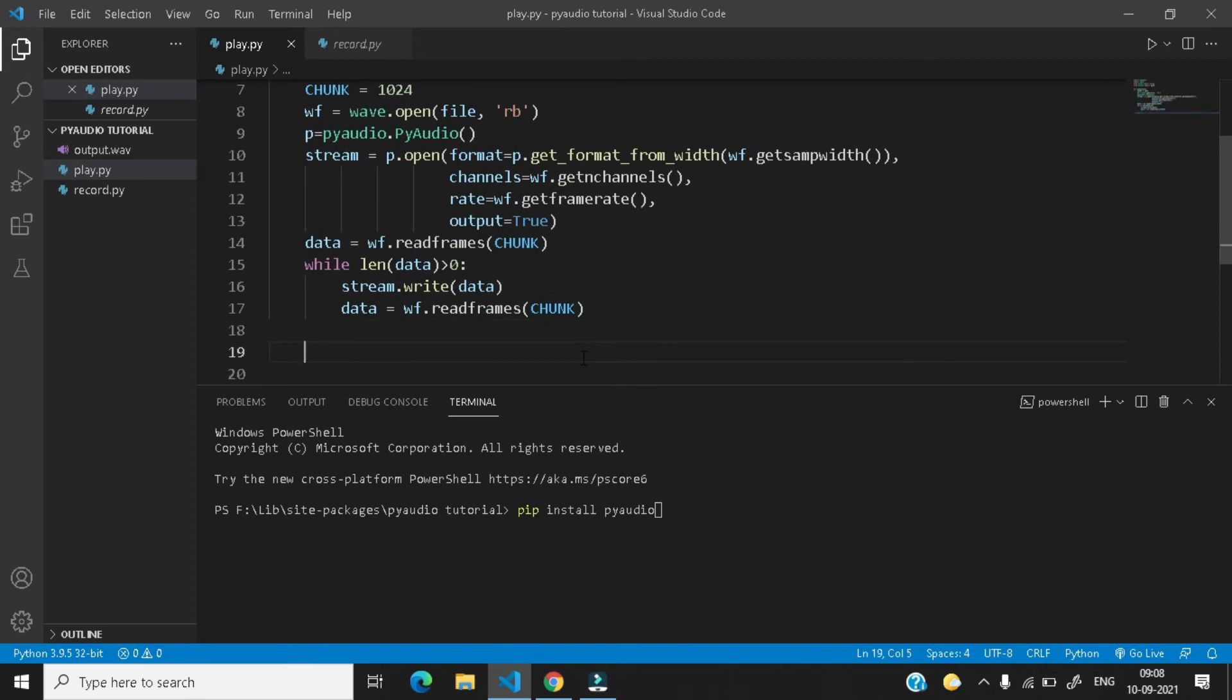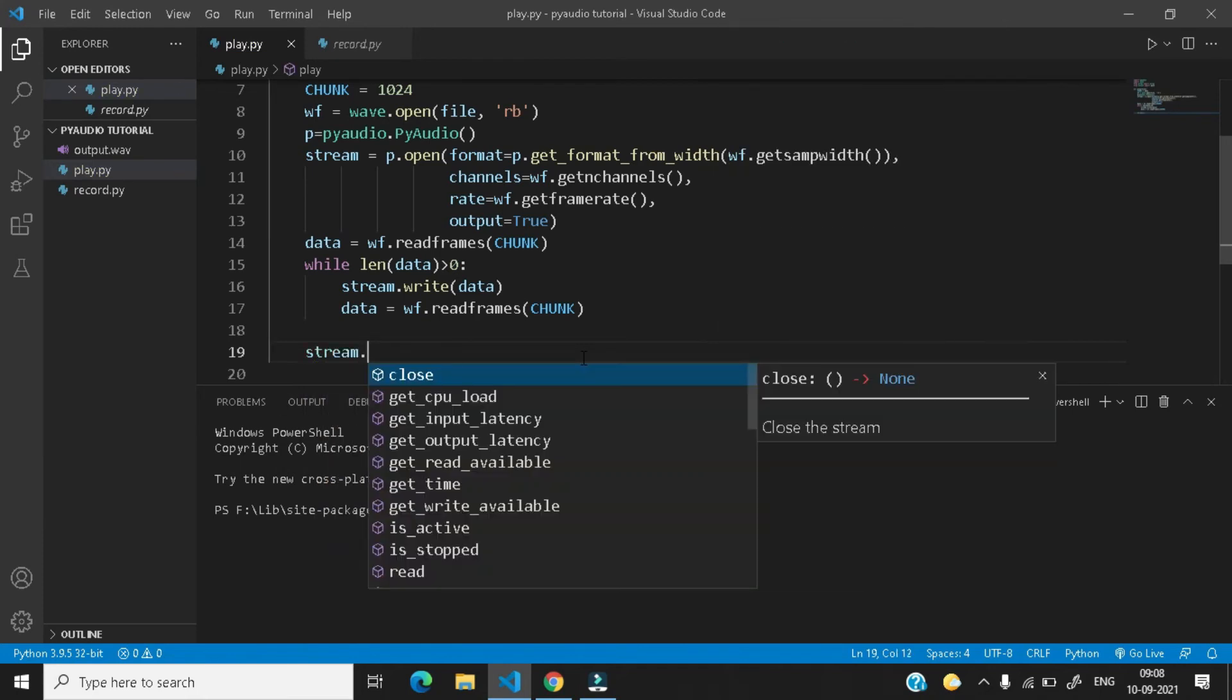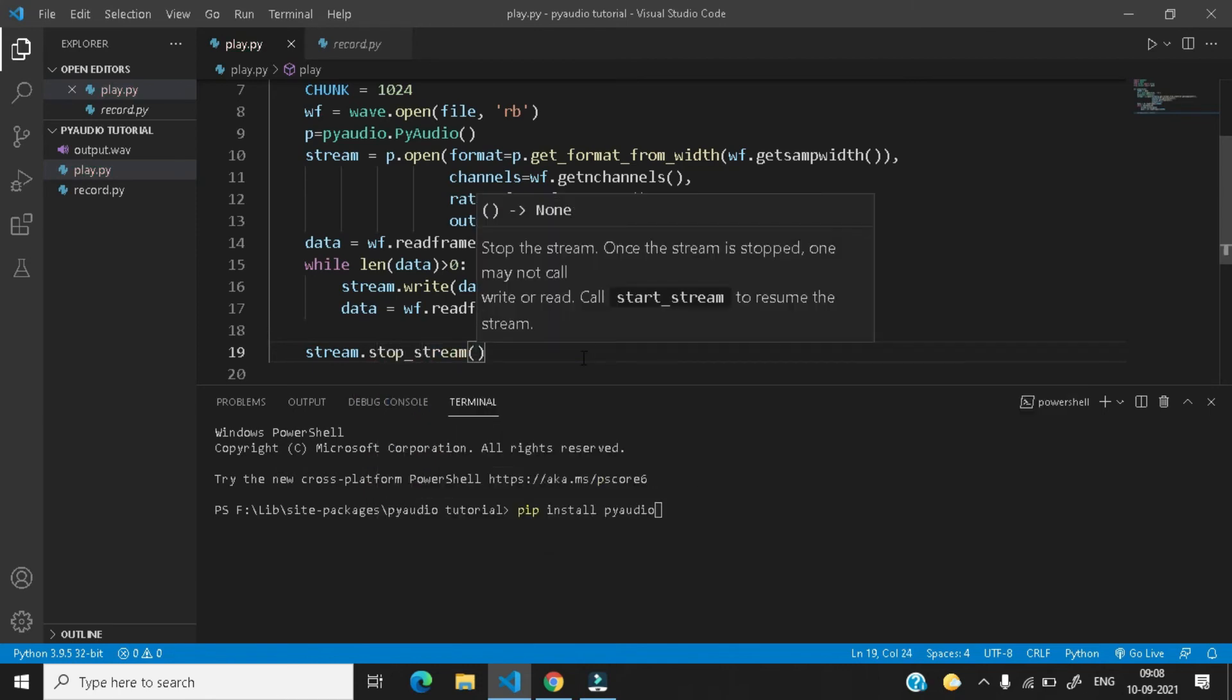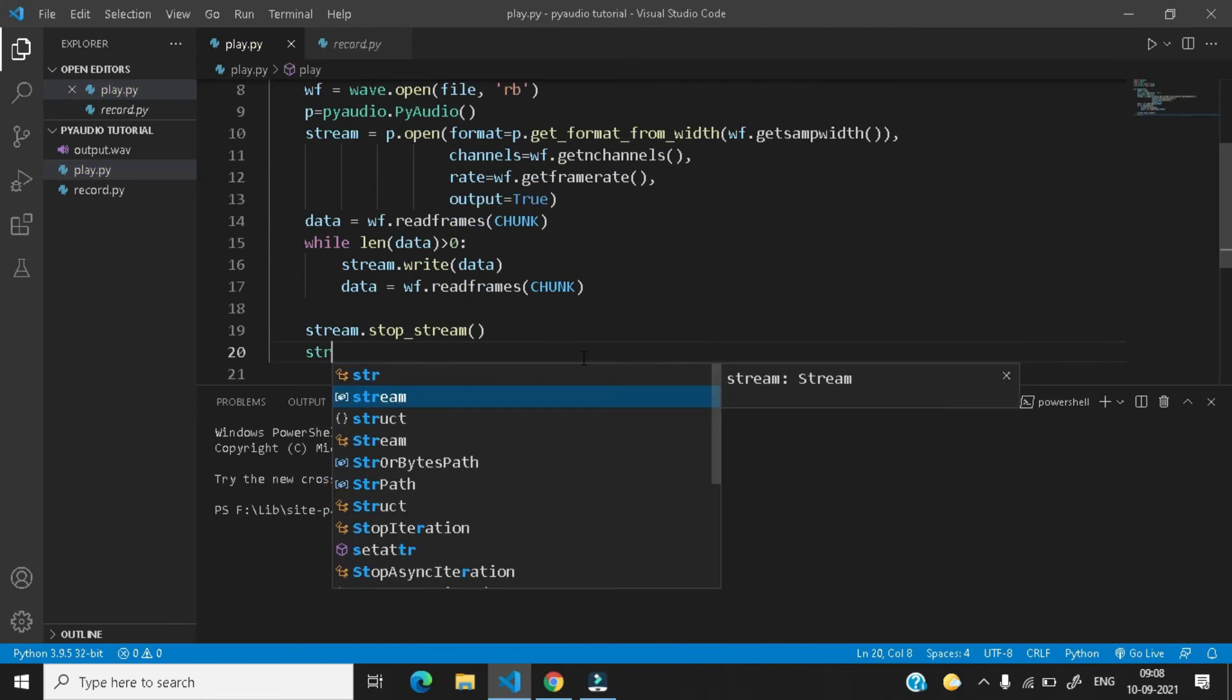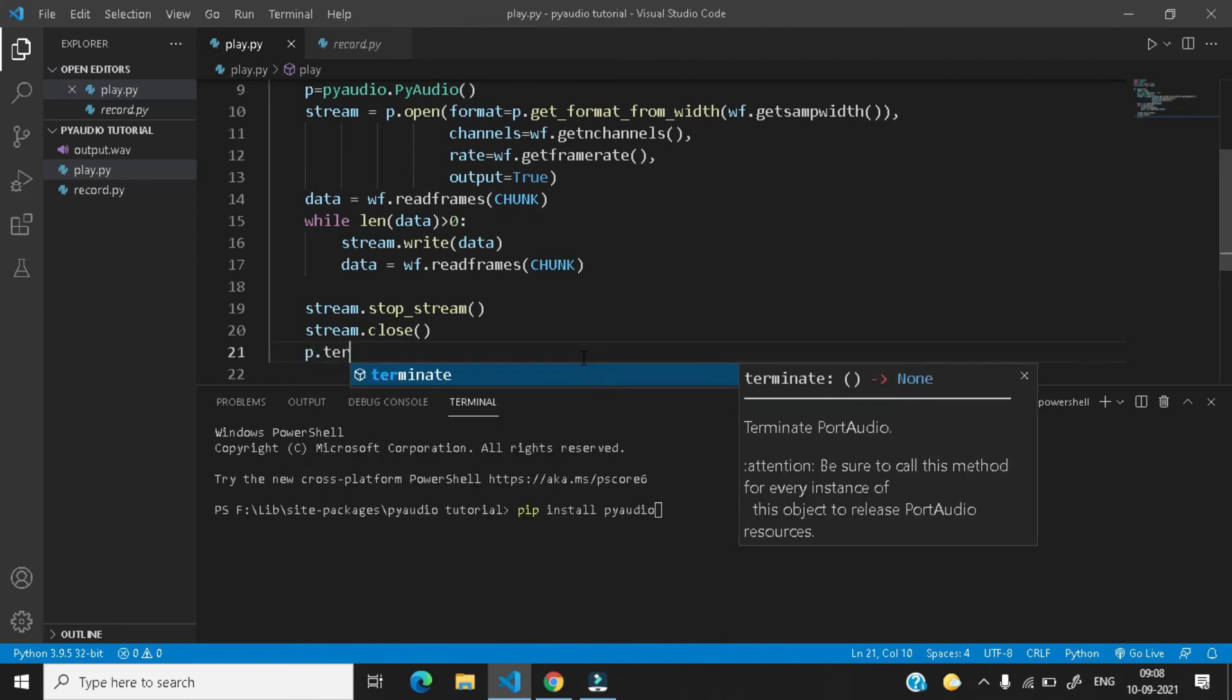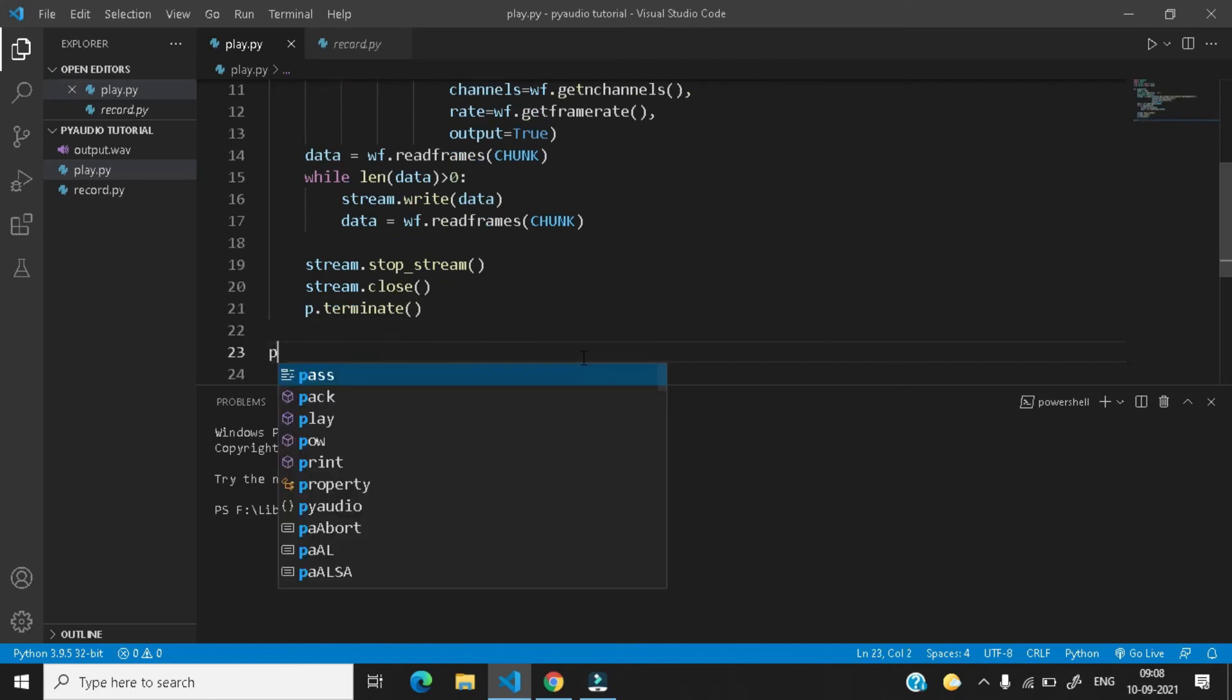So now as we have opened our stream, we need to stop the stream. So stream.stop_stream, stream.close. Now p.terminate, so we have done our function.